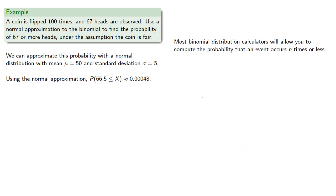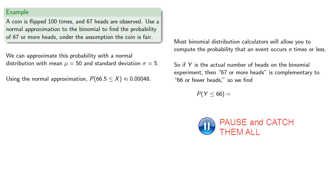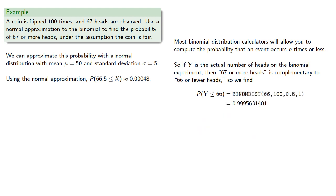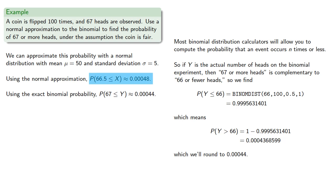Now, most binomial distribution calculators will allow you to compute the probability that an event occurs n times or less. So if y is the actual number of heads on the binomial experiment, then 67 or more heads is complementary to 66 or fewer heads, and so we find P(Y ≤ 66) = 0.99956. Which means that our complementary event will have probability 0.00044. And so we see that the normal approximation to the binomial gives us a reasonably accurate approximation to the exact binomial probability.